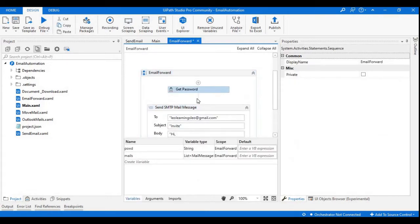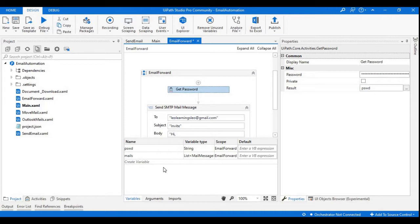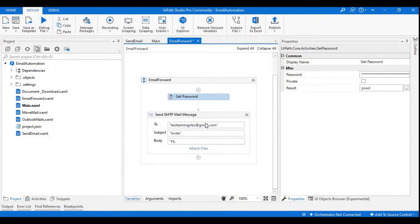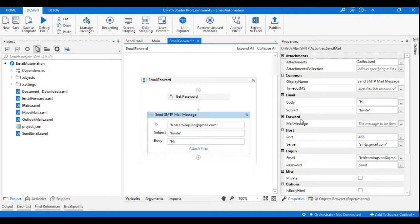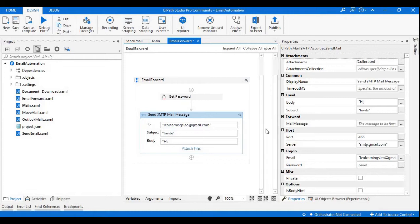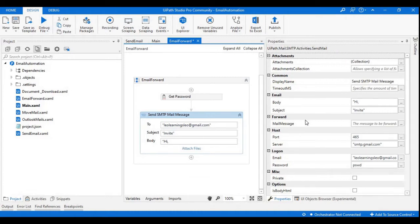I just need to create a password variable. I have already created a variable called password. Now in the activity of SMTP mail message, if you observe we have one section called Forward. With the help of this section we are going to forward the emails from one user to another user.